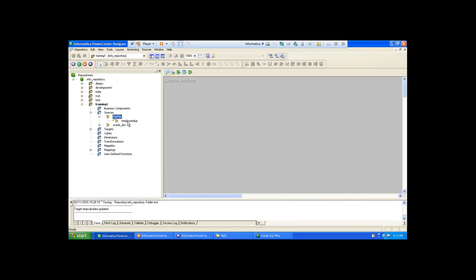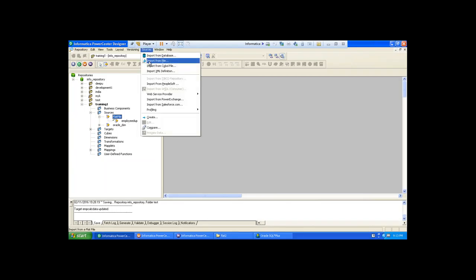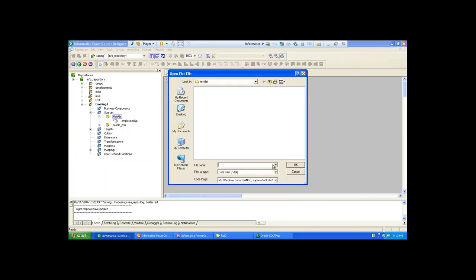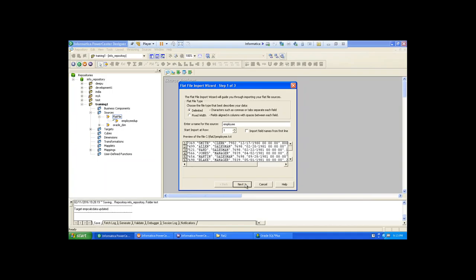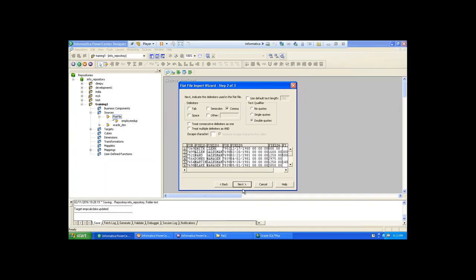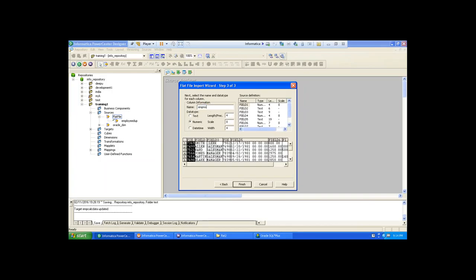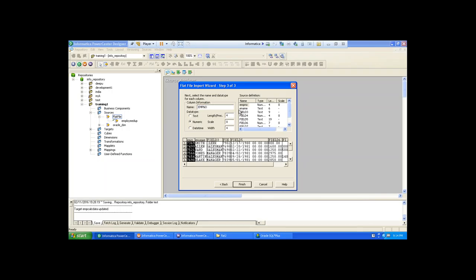I think for employee we already might have one — that is employee DUP — of course that structure is suitable, but still import it from the exact employee file. Give the column names. First one is EMPNO — data type numeric, length 4. Second one is ENAME — data type text, length 10. Third one is JOB — data type text, length 10.